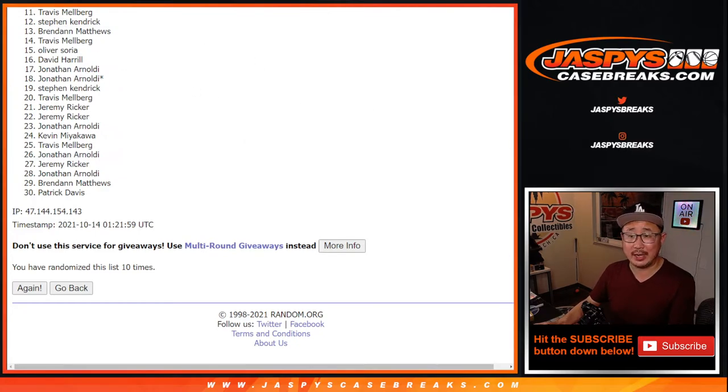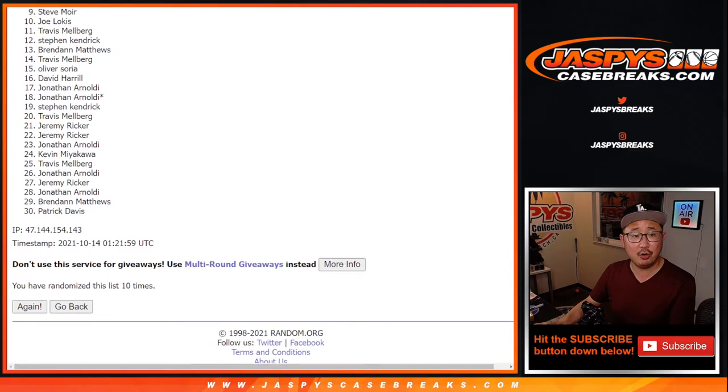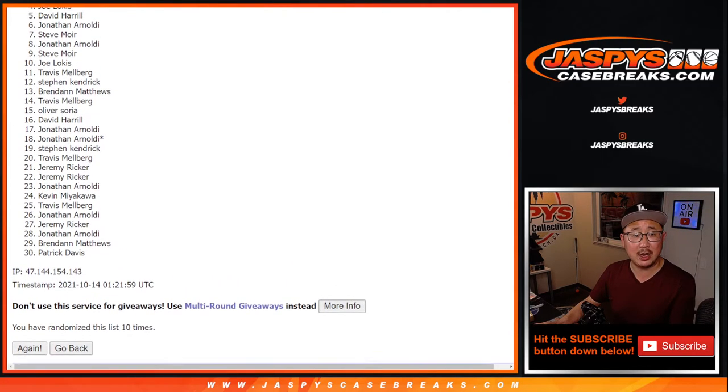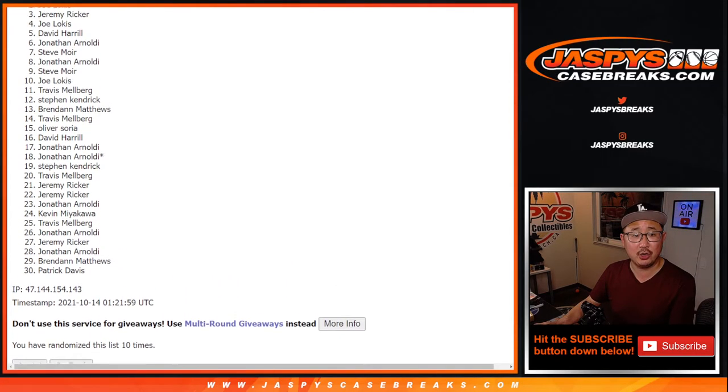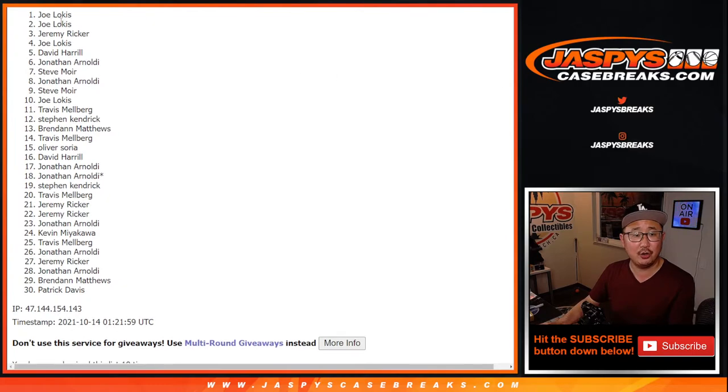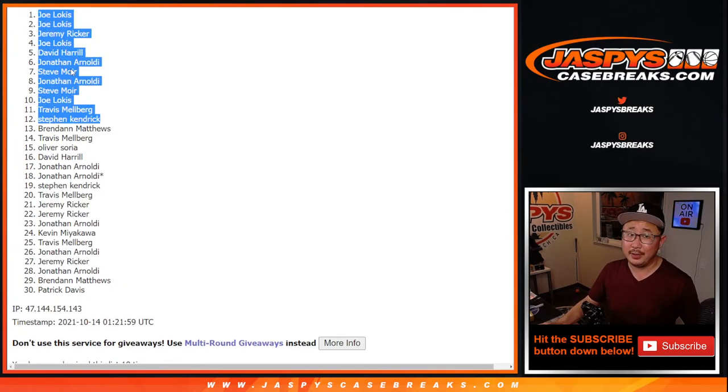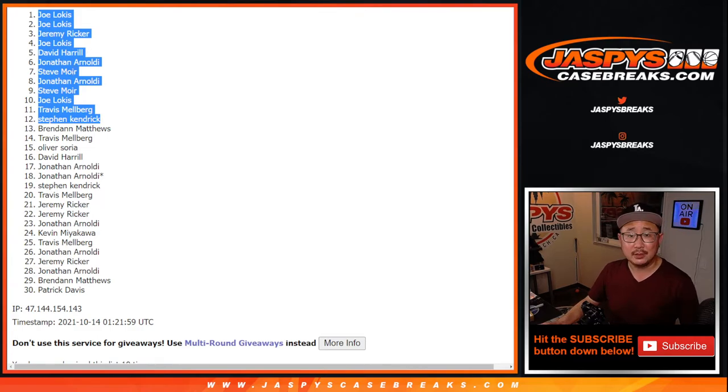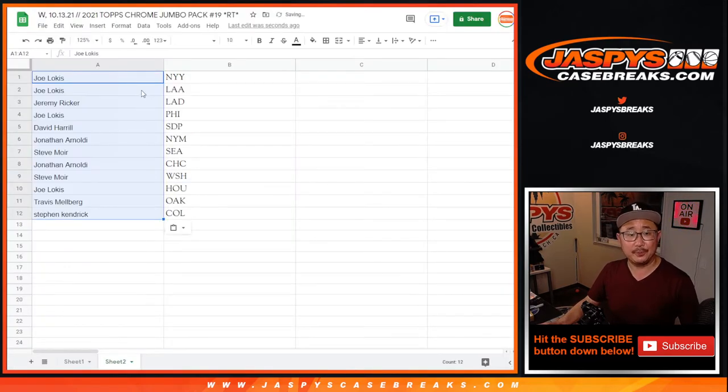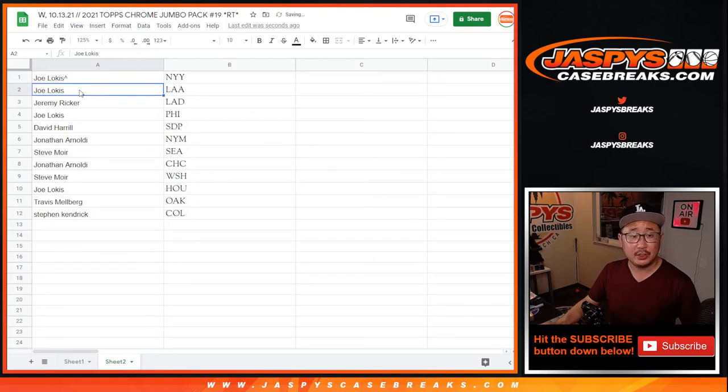Top 12, you're in. And Steven Kendrick, Travis, you're in. Joe, Steve, Jonathan, Steve, Jonathan, David, Joe, Jeremy, Joe, and Joe. So congrats to the top 12 right here. You're in. You've got teams. Bam. So we'll put a little rooftop next to your name just to let you know that you've won that spot.